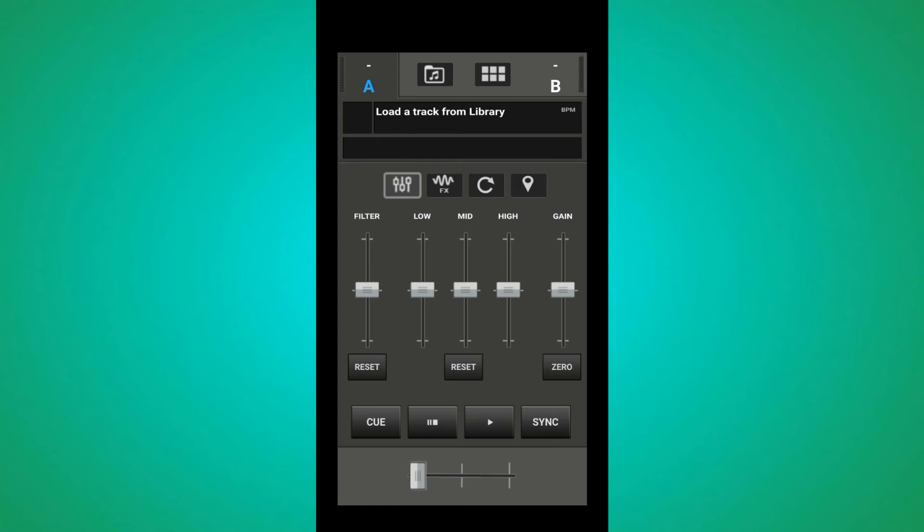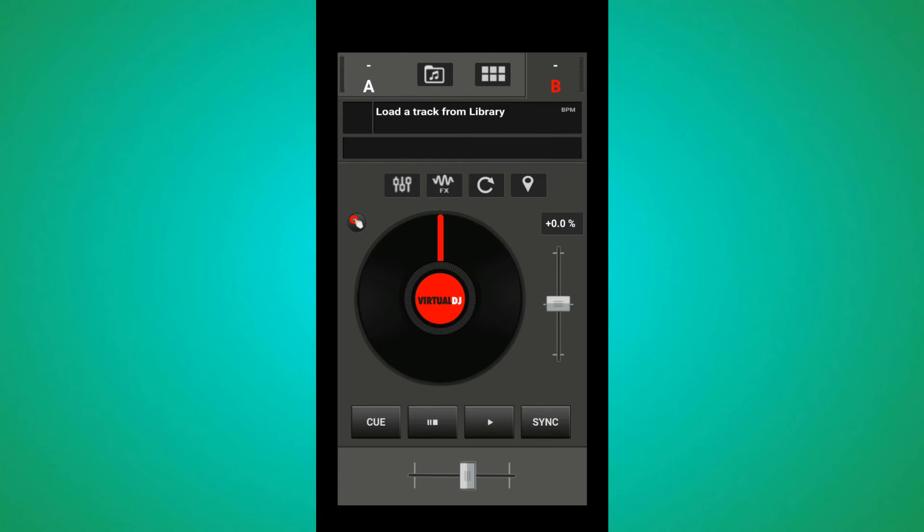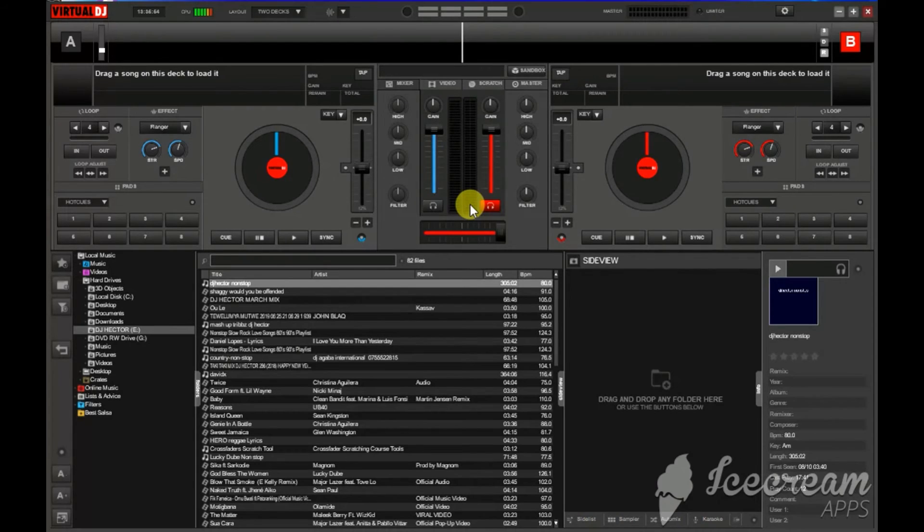But you have to be with internet connection to connect this remote to your Virtual DJ.